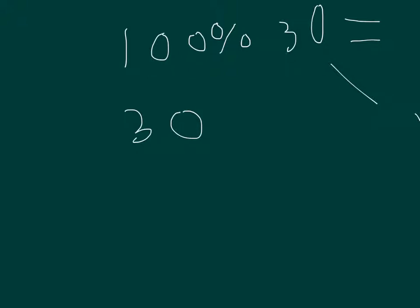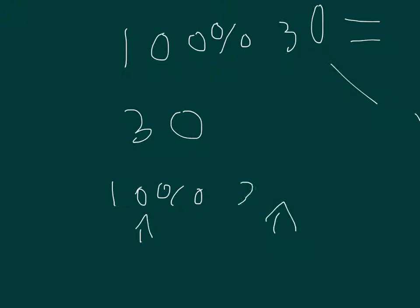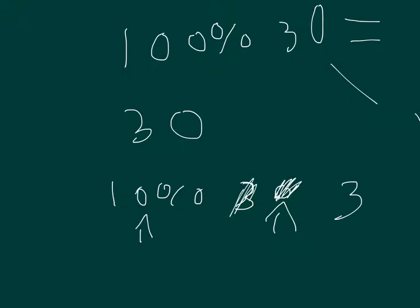So if you want to bring it down, like if it's 10% of 30, what you're going to do is you're going to take the zero off. So 10%, you take a zero off of 100. So you take the zero off 30 and you just take it out. So the answer is just 3. So 10% of 30, the answer equals 3.